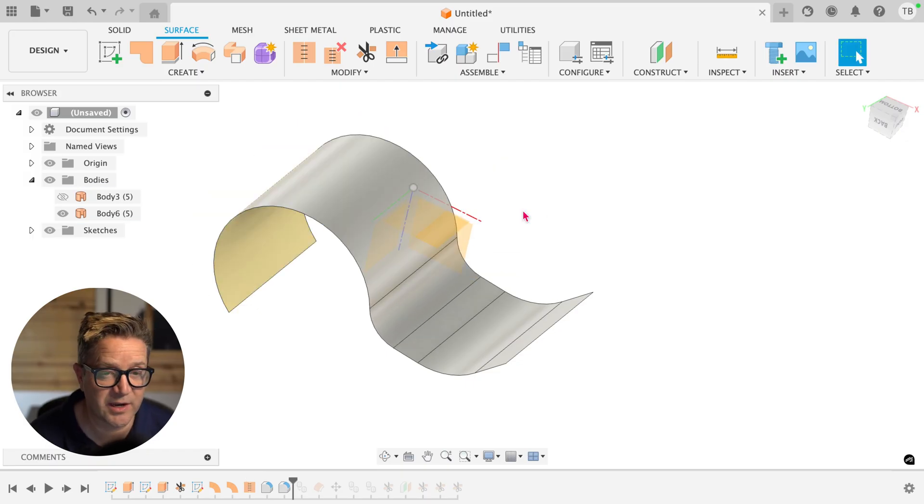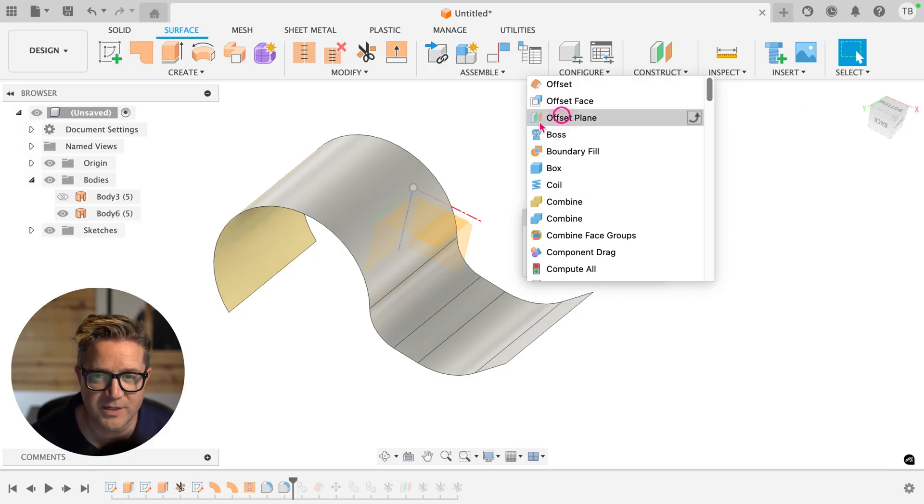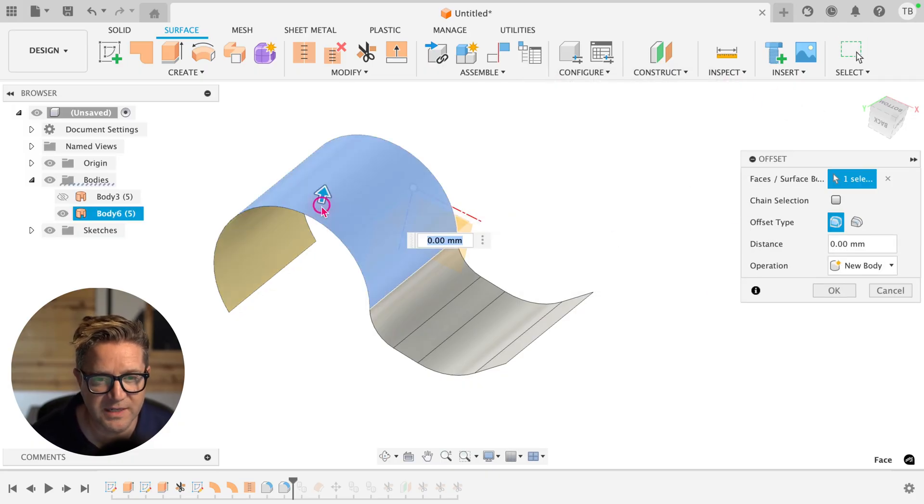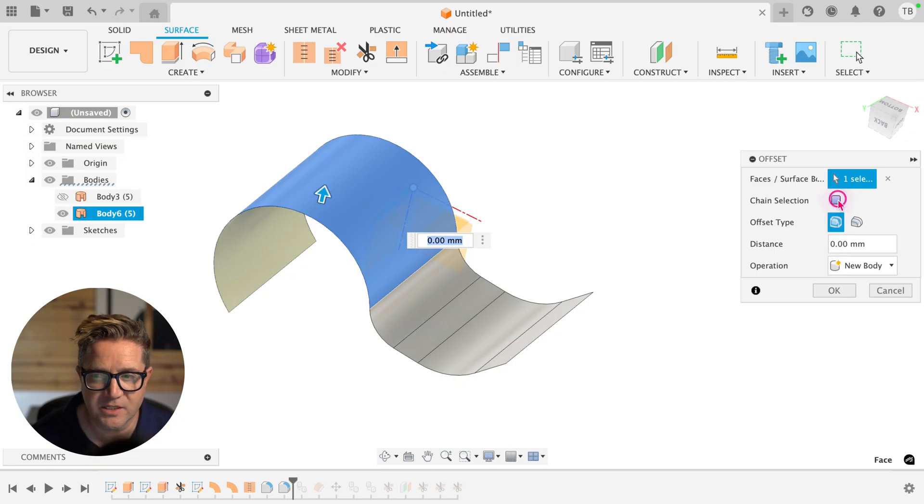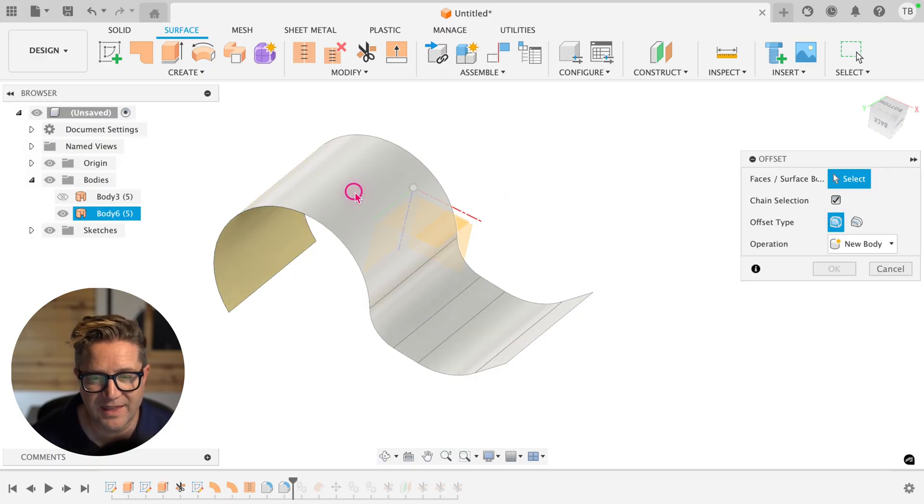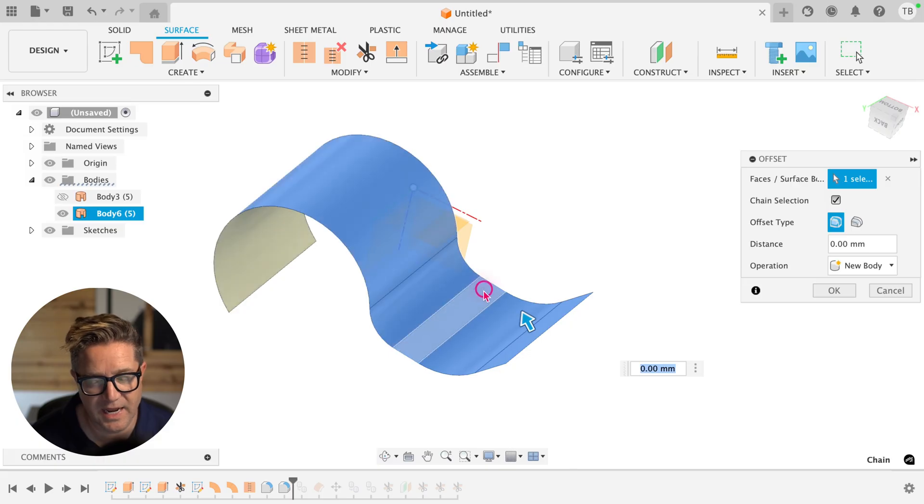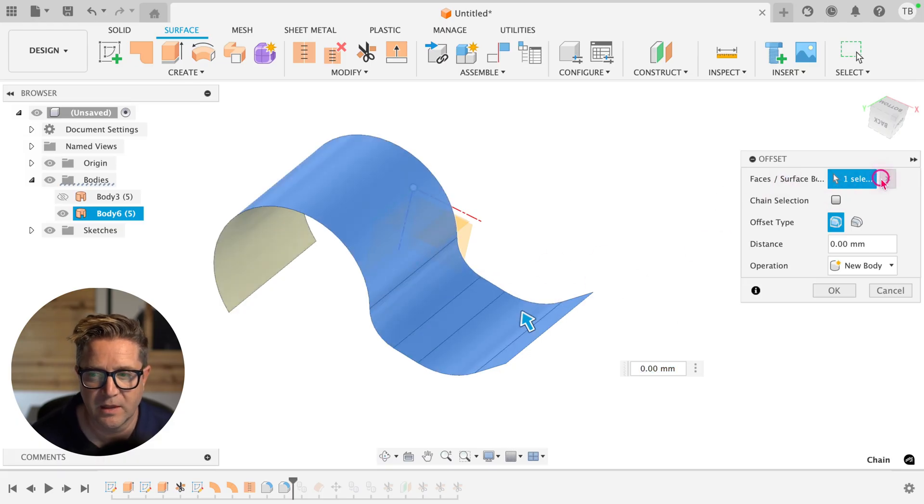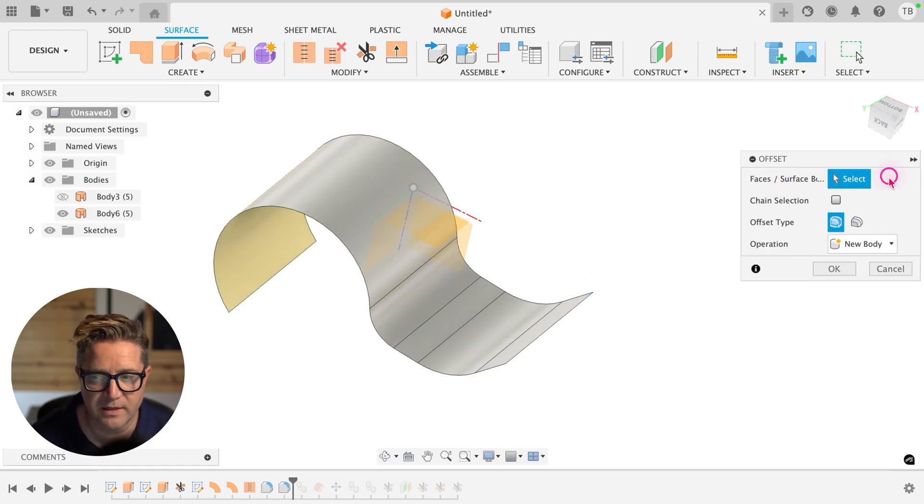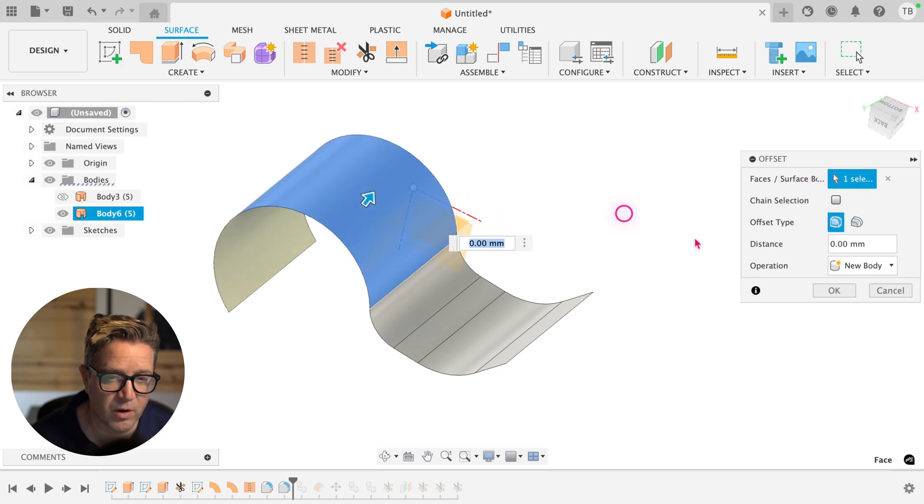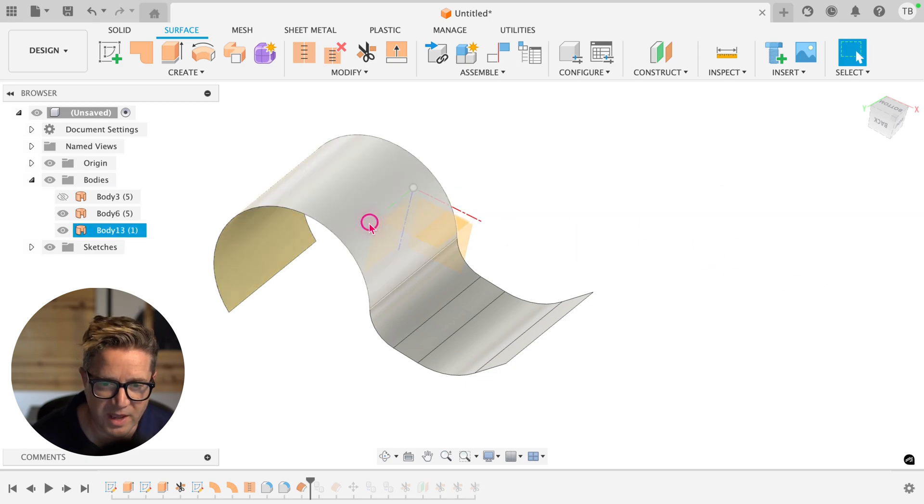Now the easiest way I know to do this, go to offset, just where we were a second ago, the orange surface offset. Choose the face that you have in mind. Chain selection probably needs to be turned off. If it's on, it will grab anything that has tangency connecting it to other faces. This one does have tangency and it selects everything. It's not what I wanted. So I'm going to make sure that this chain selection is off, select the face I want, choose zero for the distance, click OK.